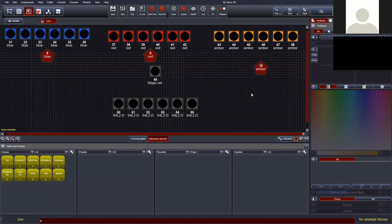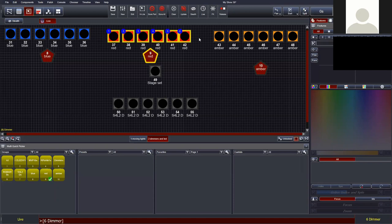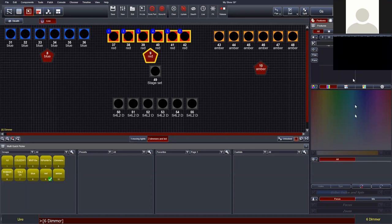For fixture control and programming, select the fixtures you'd like and work with the features on the right-hand side. The default feature view is 'All Features', giving quick access to intensity, position, color, and beam. The only thing applicable for single-dimmer fixtures is intensity — this tool only shows what a fixture can do. If a fixture can do something it's shown; if it can't, it's grayed out or not shown at all.